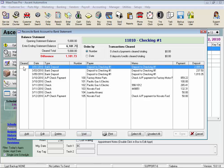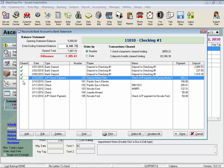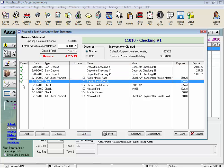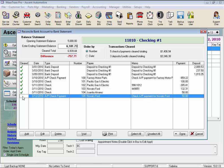Now tag each item by clicking in the Cleared column — there should be a little green check mark showing once the item is selected. Notice the balance above changes as you tag items.